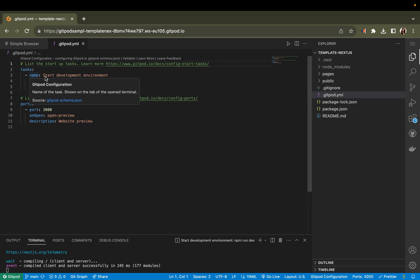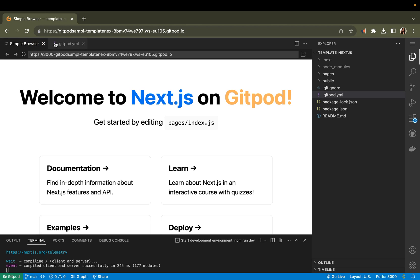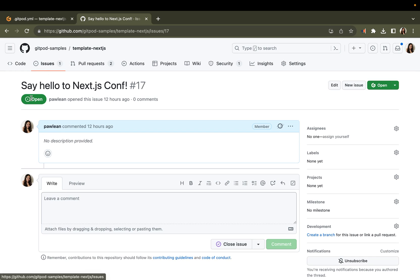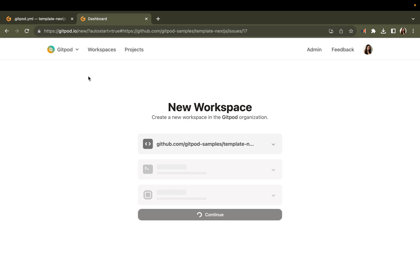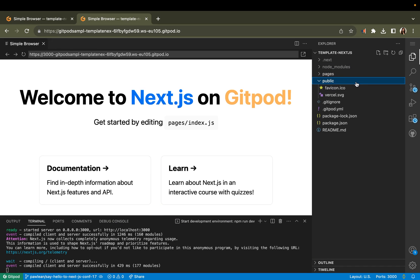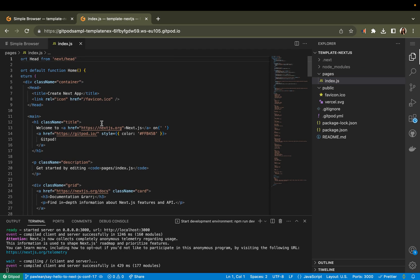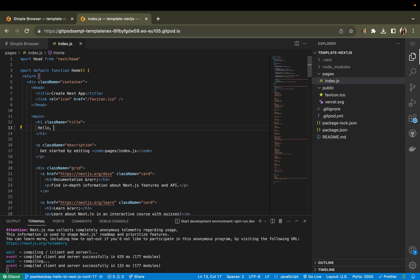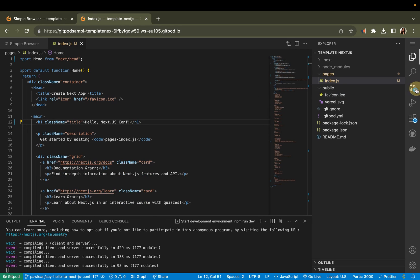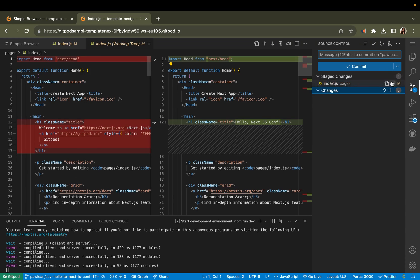Once this Gitpod workspace opens, what happens is we start your development environment by doing an npm install with all of your dependencies and then a run dev, which starts up the dev environment, which you can see here. I've opened up an issue here to say hello to Next.js Conf. And you can just start a completely new workspace here. Again, you've got the Gitpod button. And what it does is it creates a branch based off this issue. We'll just start a new workspace. Let's just head over to pages and just make changes to the index. We'll say hello Next.js Conf. And we'll save.